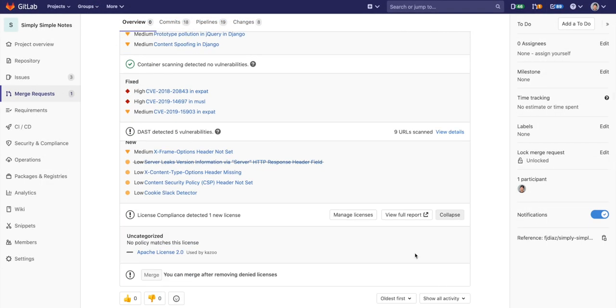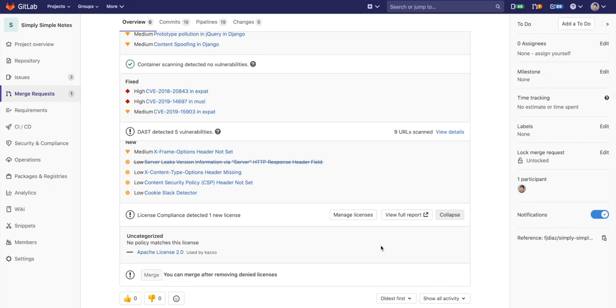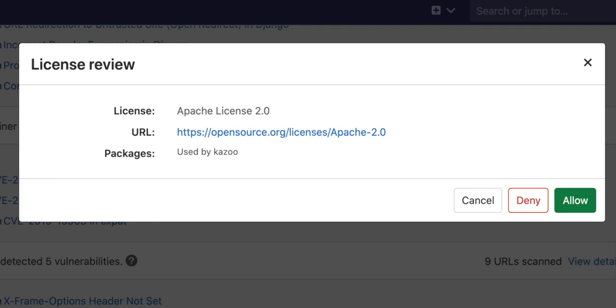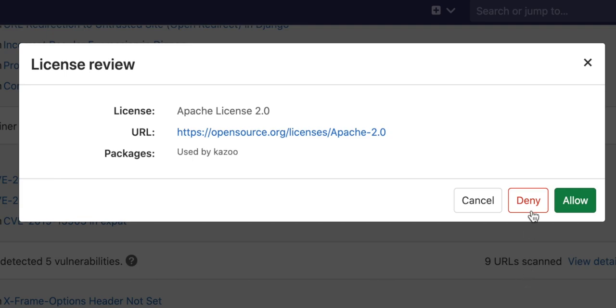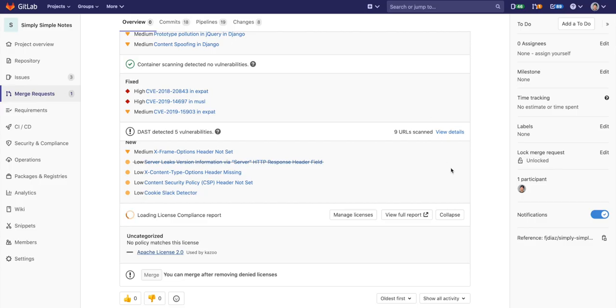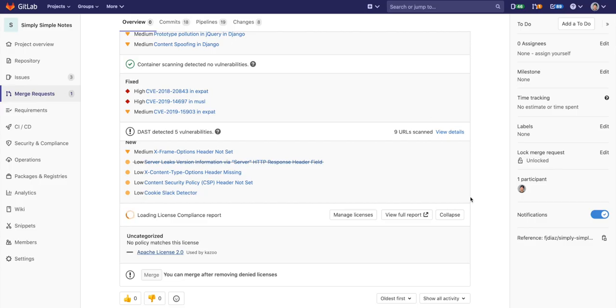There is also license scanning, which detected a new license. A member of the security team can add the license to the denied licenses policy, and it will block the MR from being committed unless it is approved.